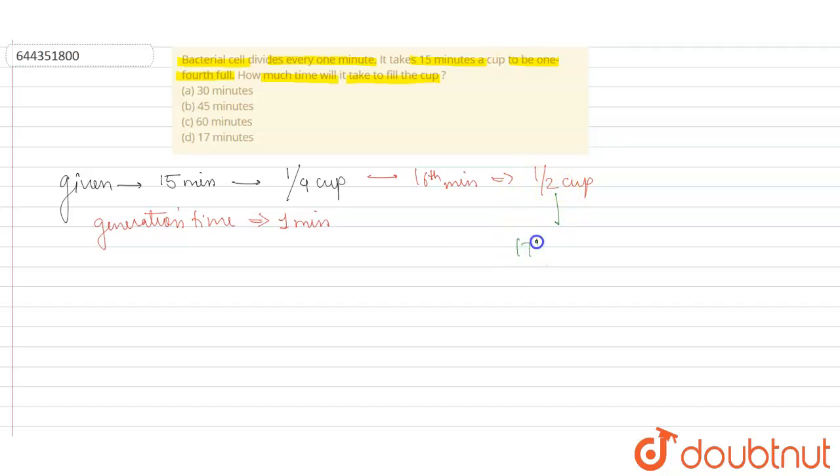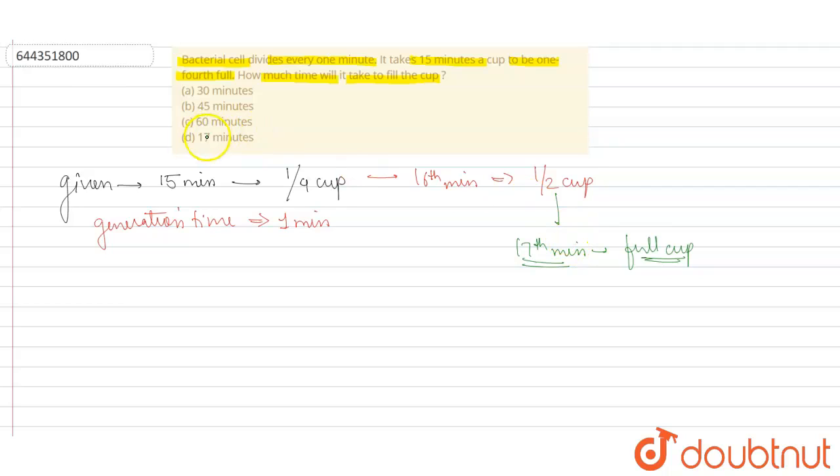So it's full now. In the 17th minute, the cup will be full, so the correct option will be option D. I hope this answers your question, students. Thank you.